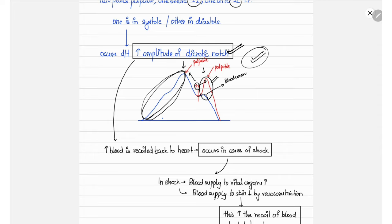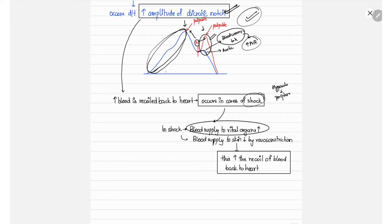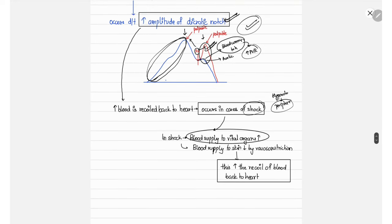The dicrotic notch amplitude is increased by blood returning from vessels to the heart and by closure of the aortic valve. Increased blood return occurs when there is increased peripheral vascular resistance, as in shock. In hypovolemic shock, peripheral vasoconstriction occurs to redirect blood to vital organs, and this pushes more blood back to the heart, increasing the amplitude of the dicrotic notch, producing pulsus dicrotic.